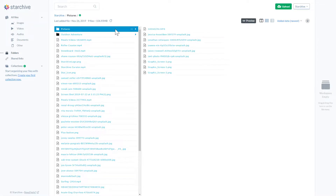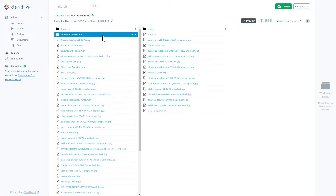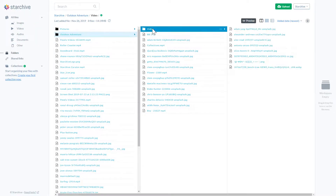This view is called panel view, and it works like the Finder on your desktop. You can click on and expand any folder, and the contents of that folder will show up in a new panel to the right of the parent folder. This allows you to explore what is in each folder in context.